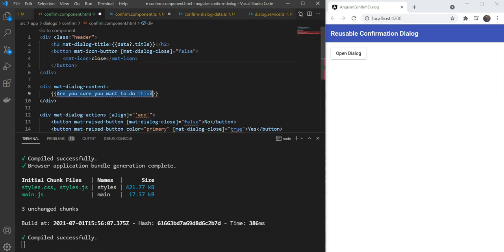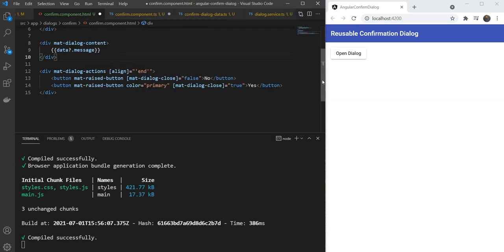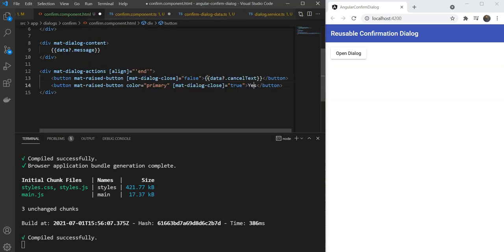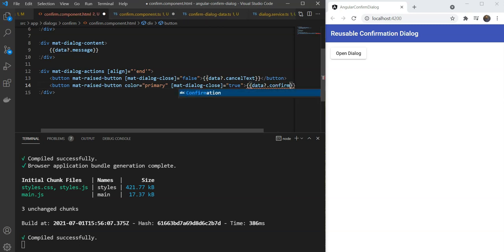Great! So, this works fine. And now we are just going to replace the message, replace the confirm text, the cancel text and the confirm text.